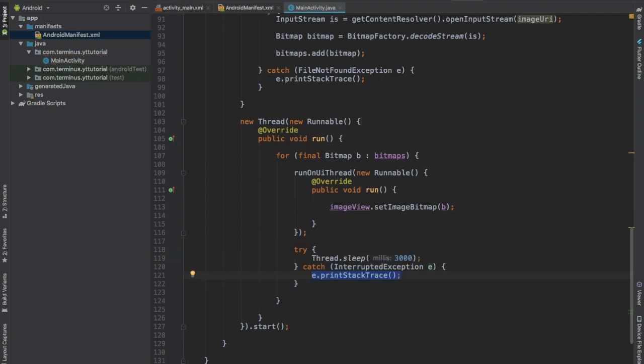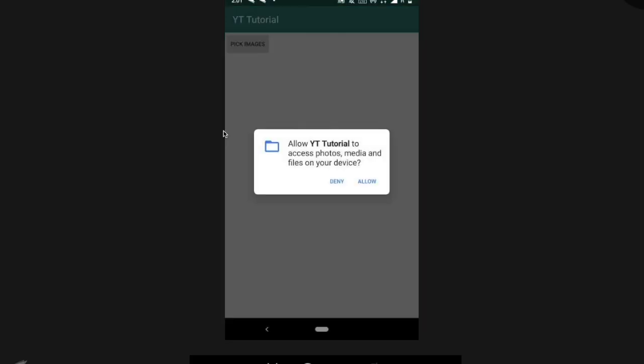Now we can run and test what we have created. Time to test the app. Click on pick images and allow this permission.